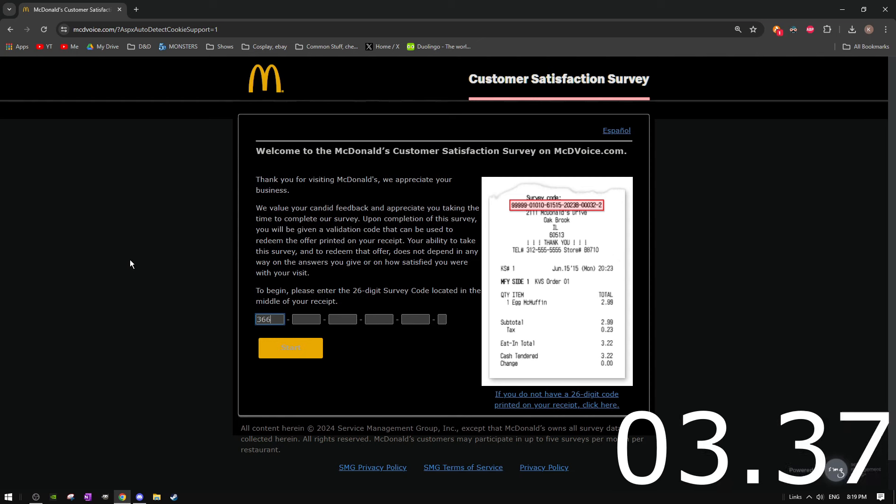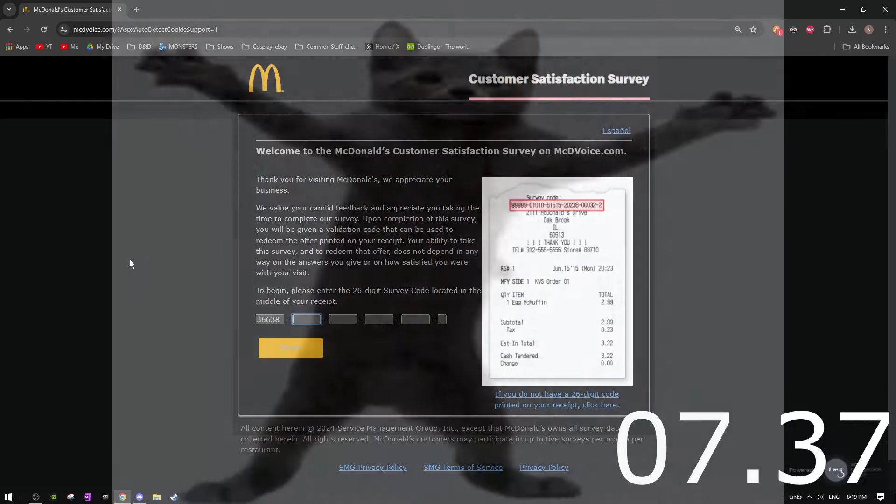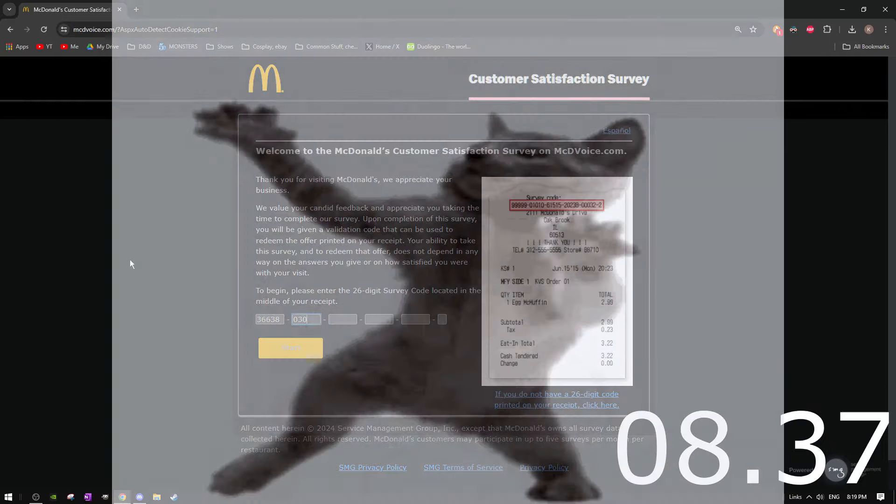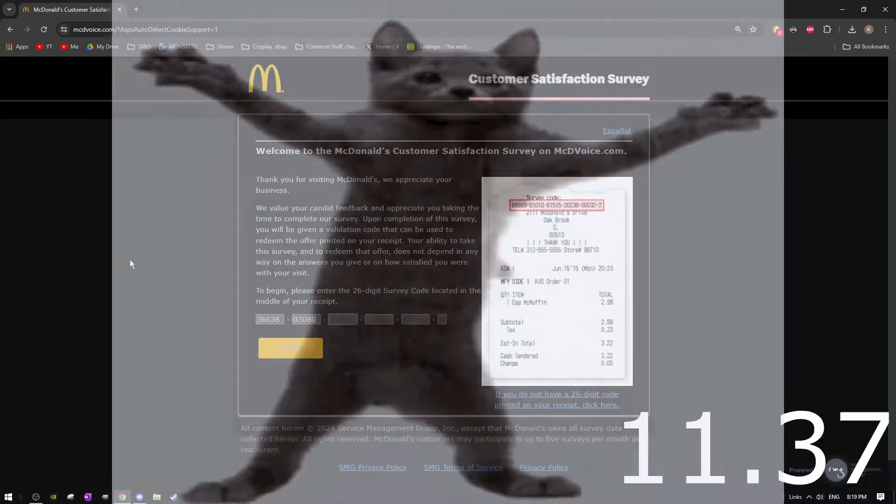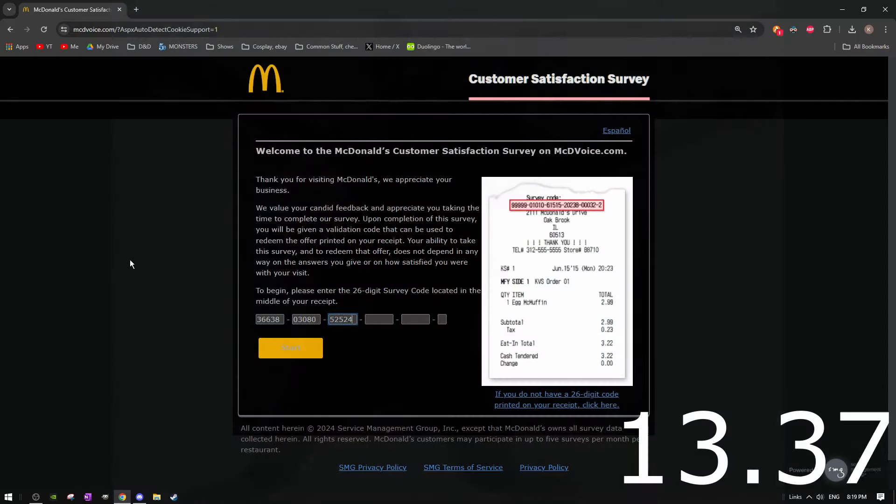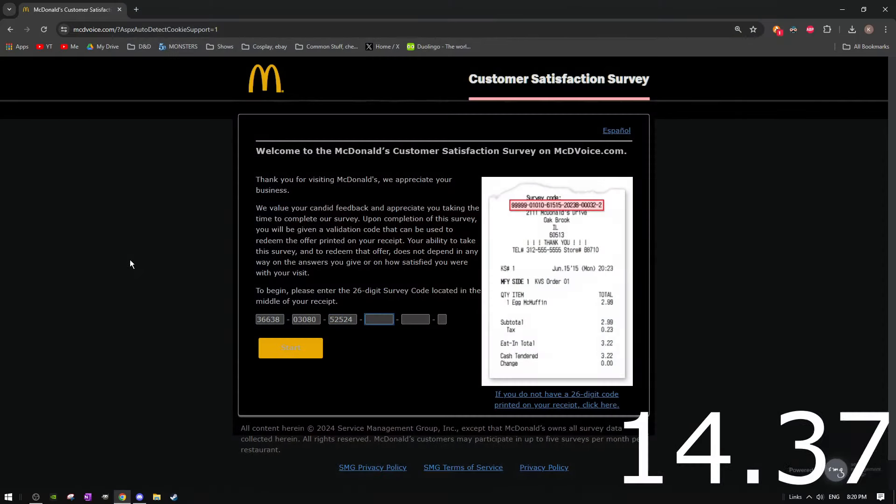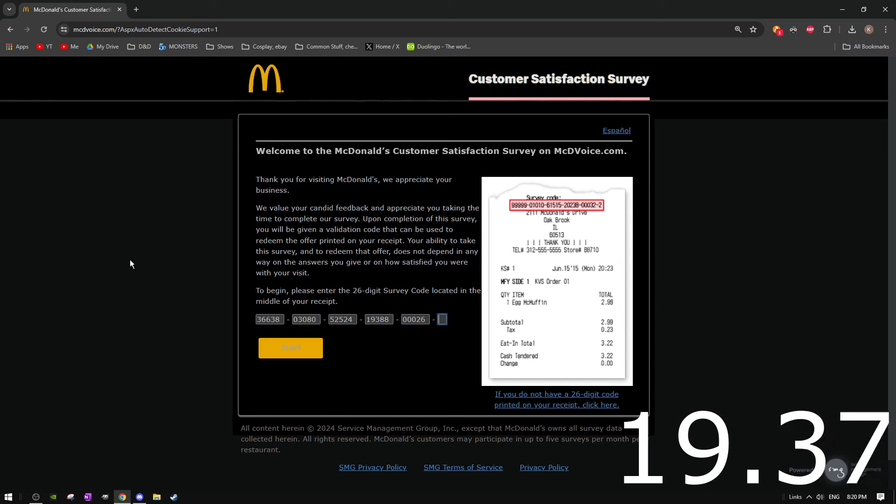They changed the receipt, dude. 36638, tab, 038, 030, 80, 525, 24, 93, 8, 8, and boom, 26, and 0.